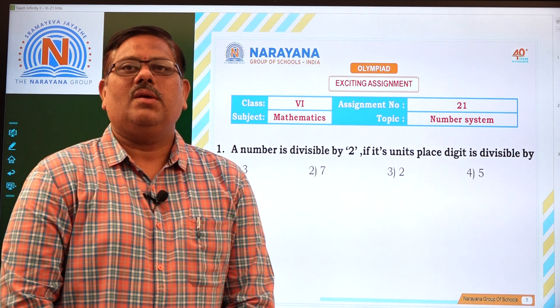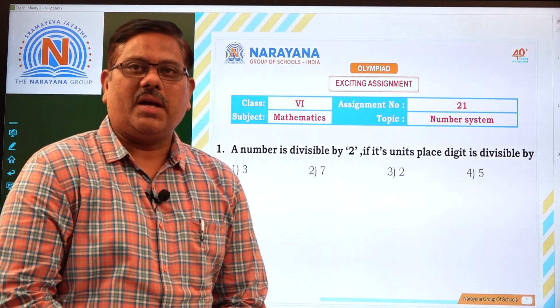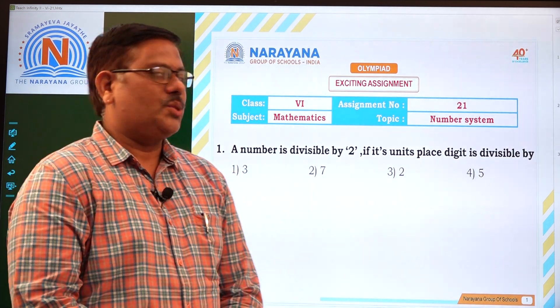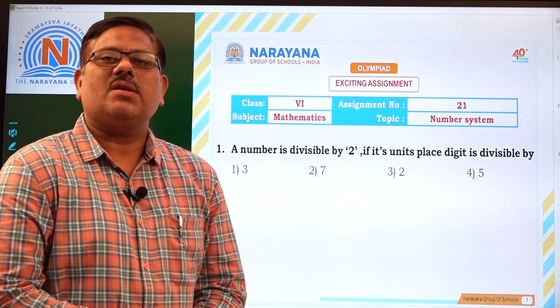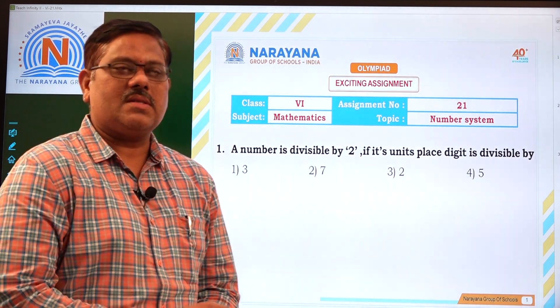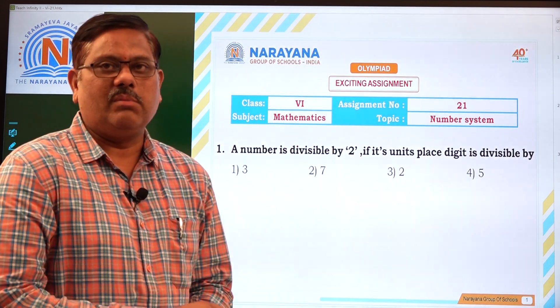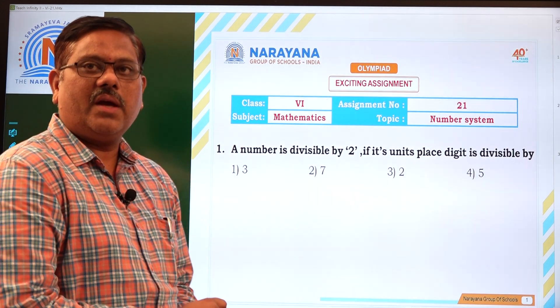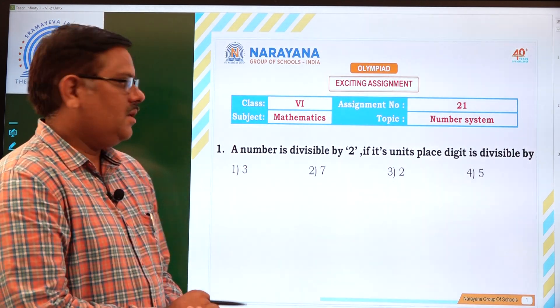Hello students, very good morning, welcome to Narayanian classes. Today for class 6 students we are going to discuss assignment 21 on number system. Now let us move to the first question.